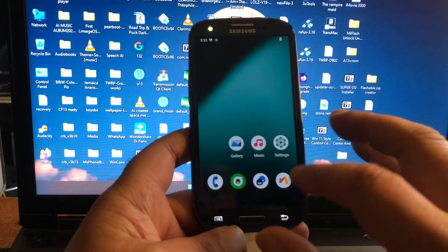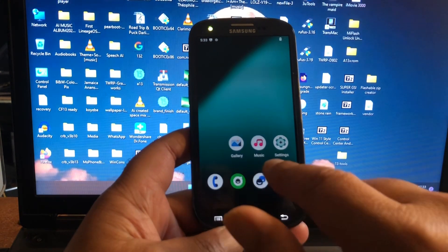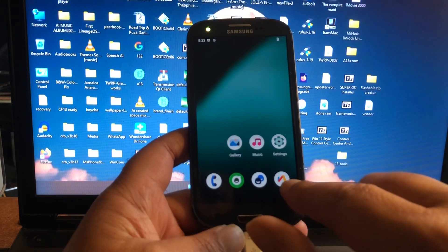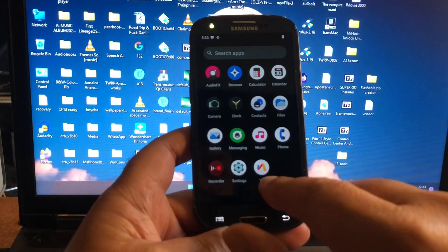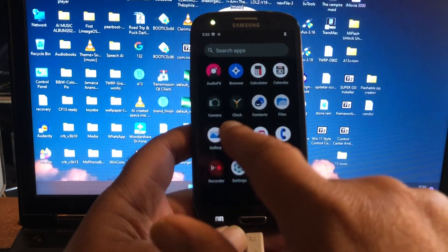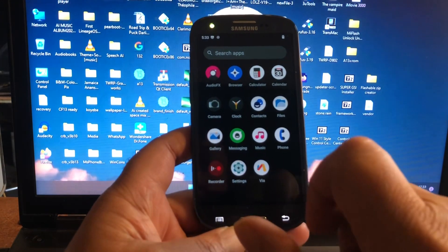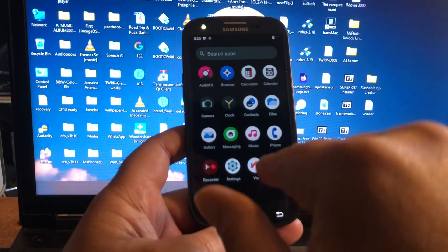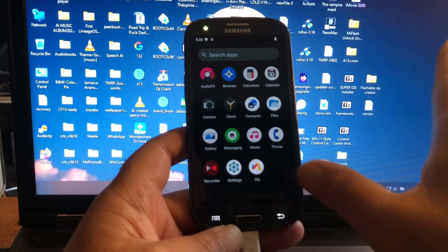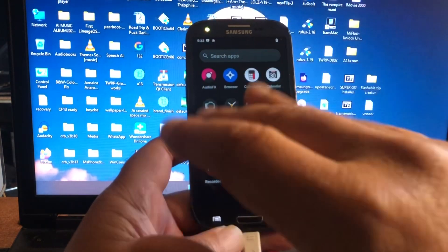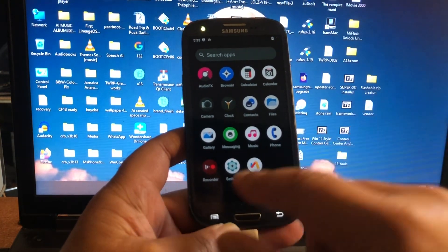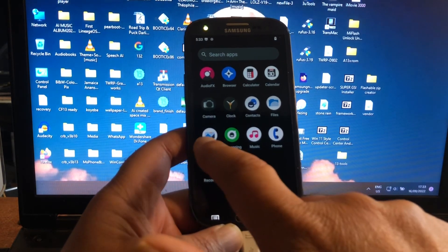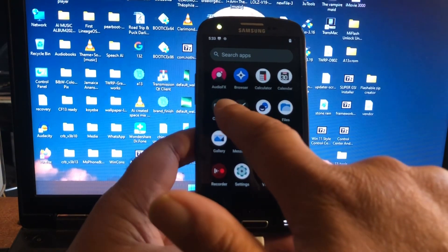What we can see in here is that we have a gallery, we have music, we have the F-Droid store. That is as well very nice. I love the F-Droid browser, but we as well have the normal browser, so you have two browsers. One will do certain things that you don't want the other to do. You can choose. A recorder, clock.